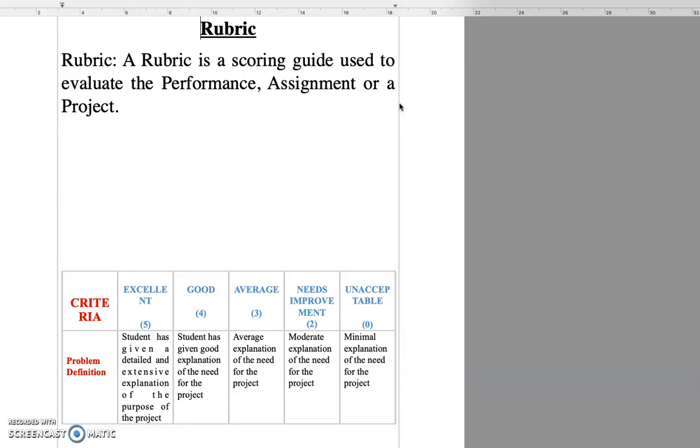For example, if we have created a quiz using the Google form, then there is no difficulty for the teacher to evaluate as well as for the students to understand the pattern of evaluation. And there is hardly any scope for ambiguity.